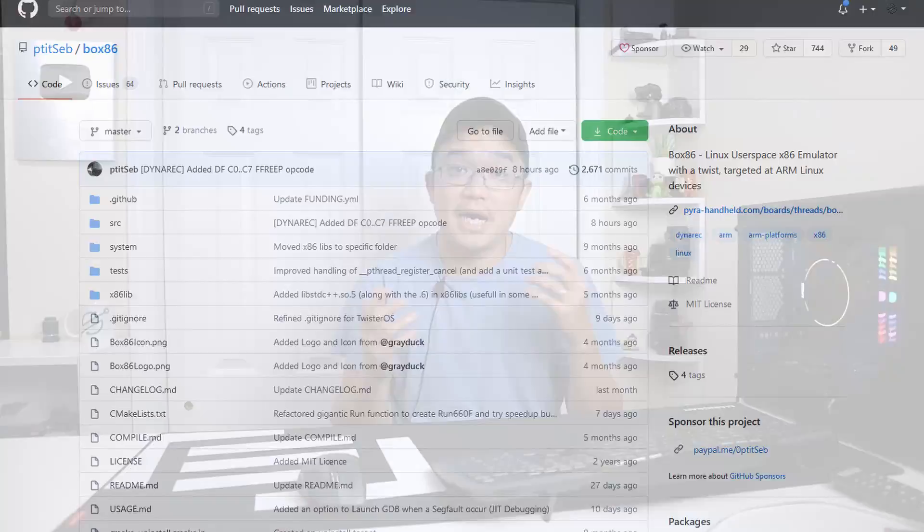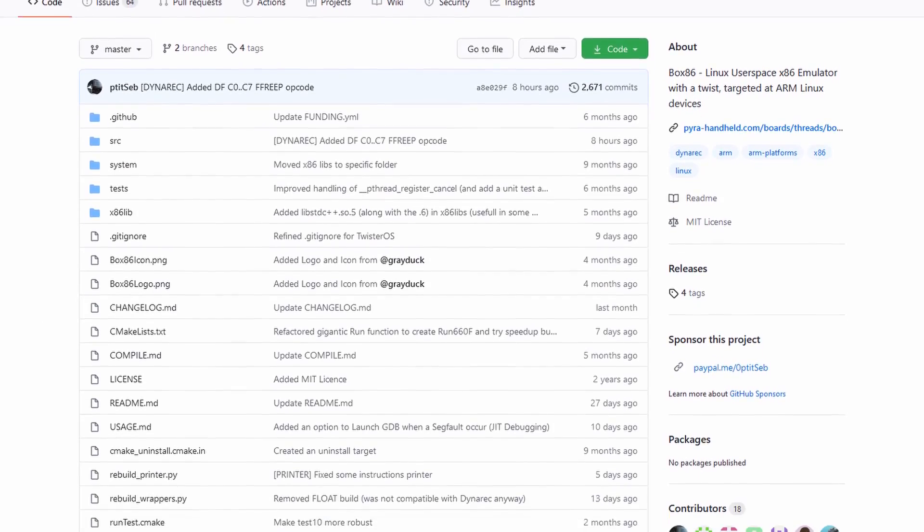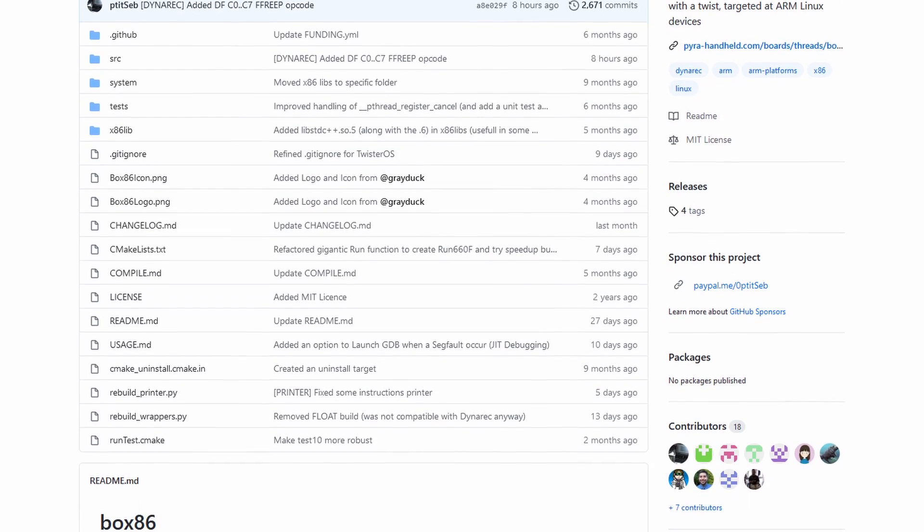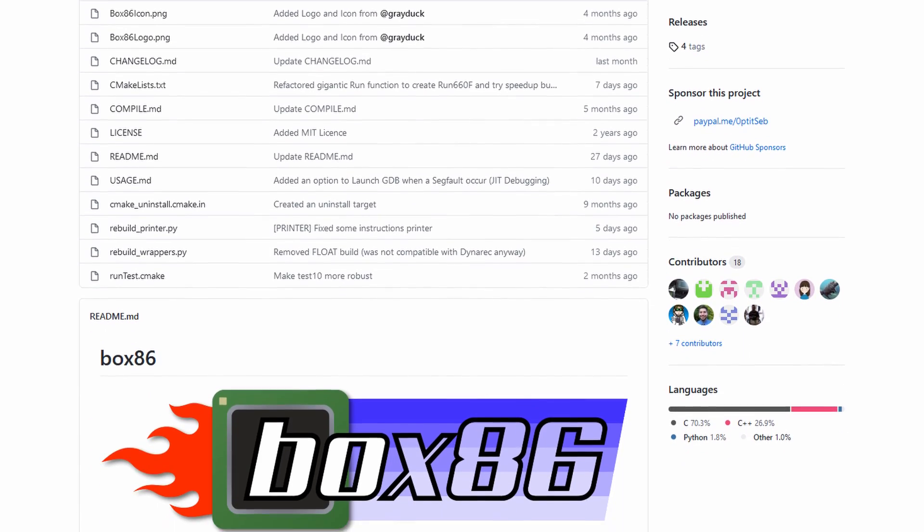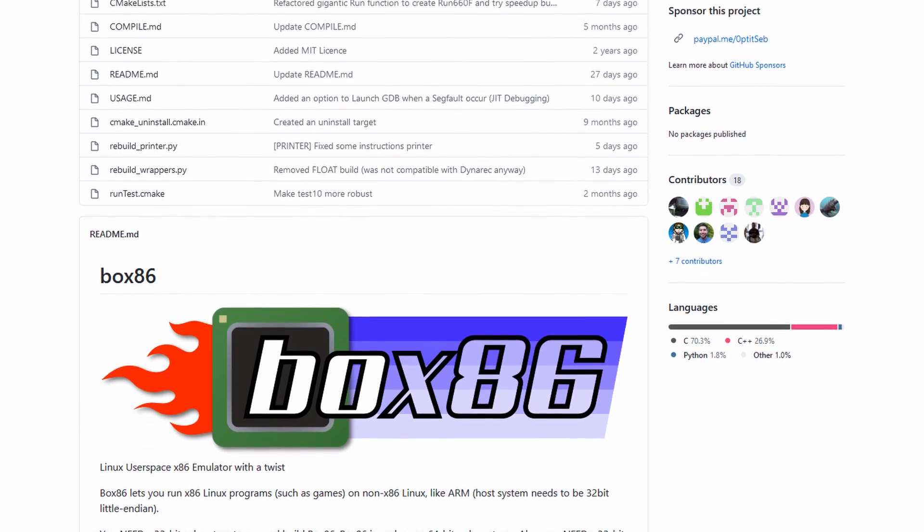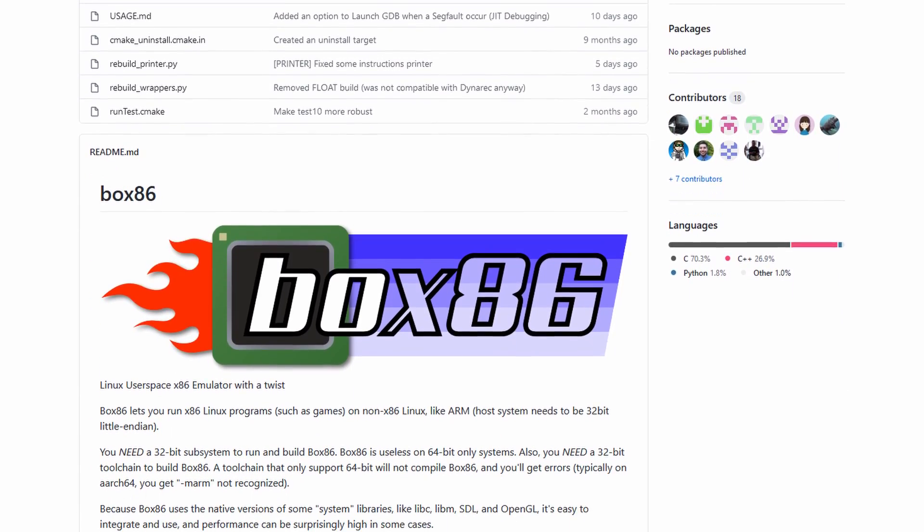I want to thank Sebastian, the creator of Box86, that actually made this possible. He created this software, which is called Box86, that allows you to run native Linux x86 code on ARM CPU devices, which is like the Raspberry Pi. It also allows it to run near native speeds.